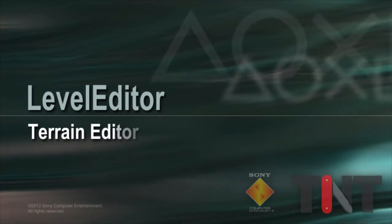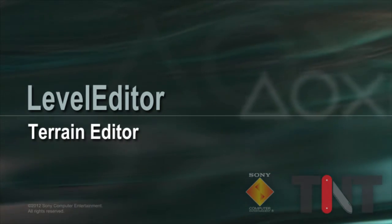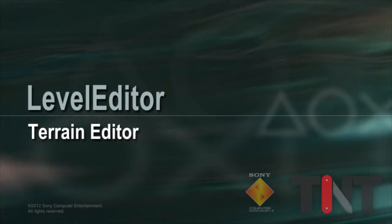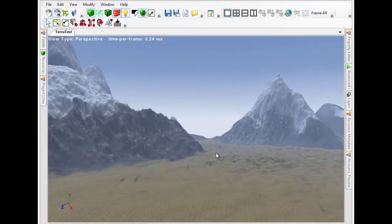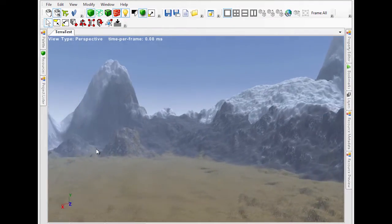With the Terrain Editor, you can quickly add or modify outdoor terrain such as mountains, rivers, forests and plains within a level.